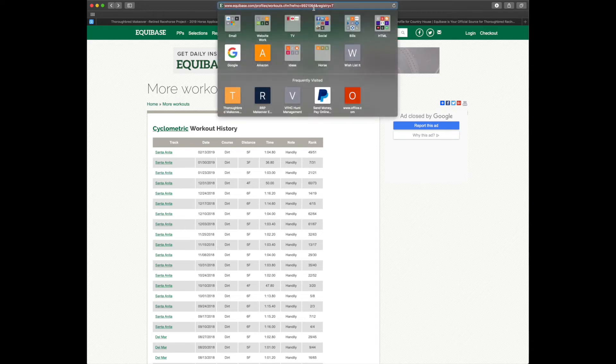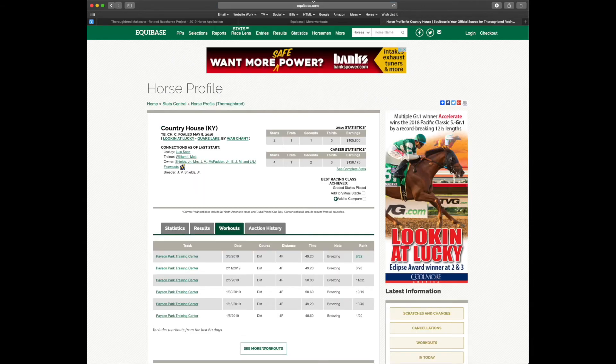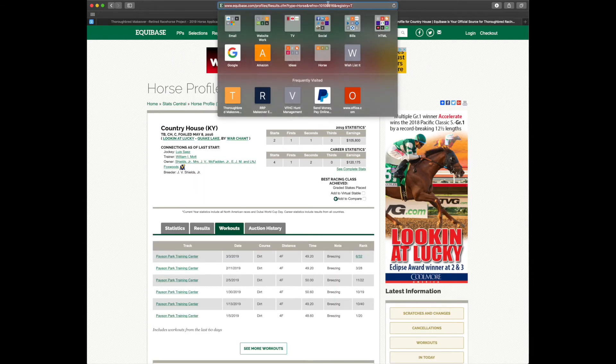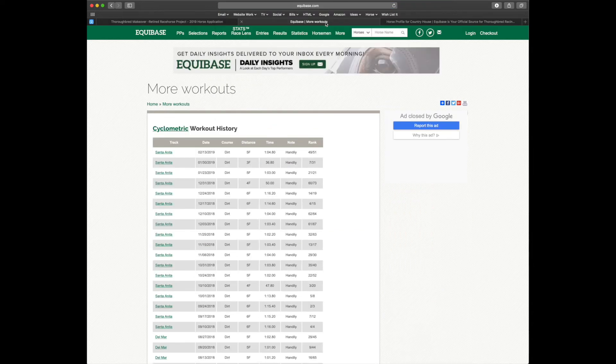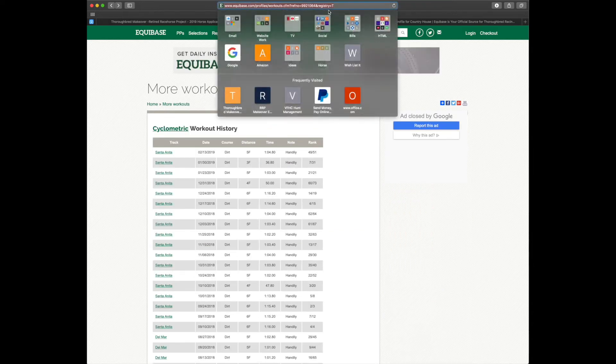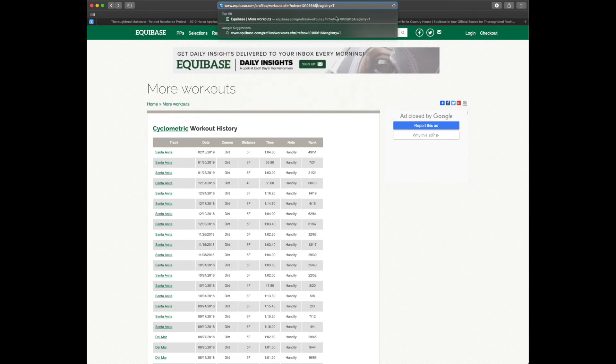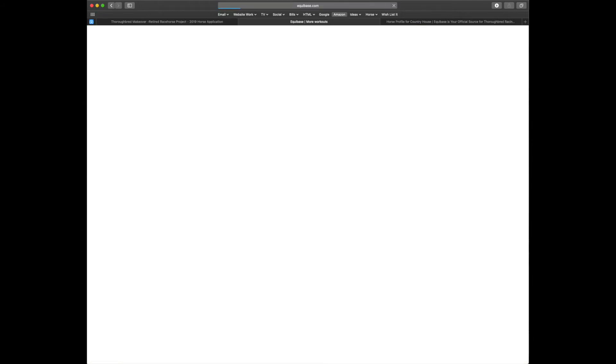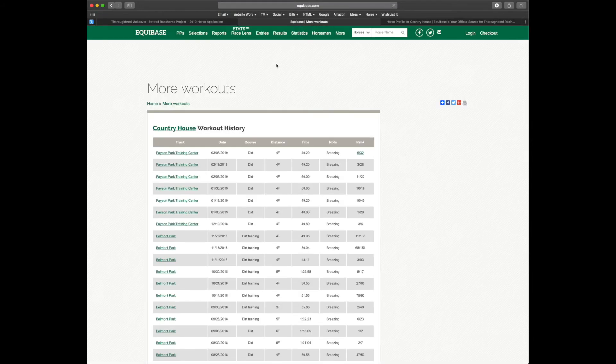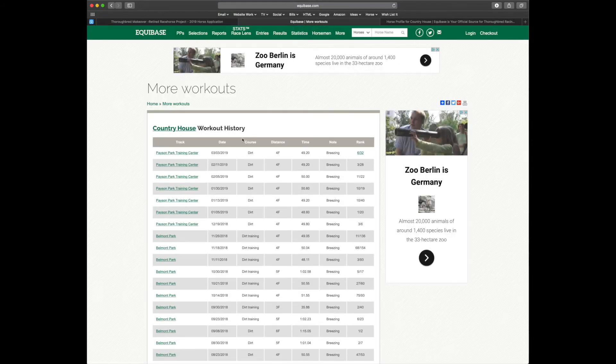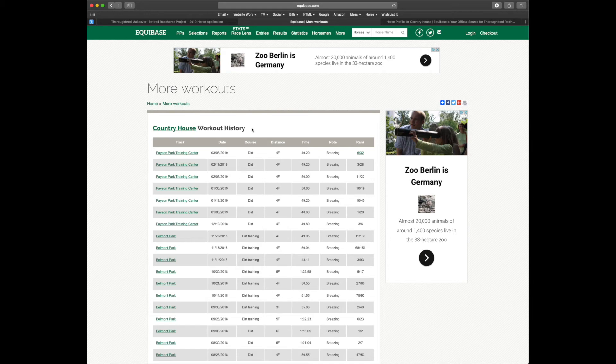With the reference number for Country House. So we would go up here and copy and paste Country House's reference number into the reference number here. Hit enter. And now we have the workout history for Country House instead.